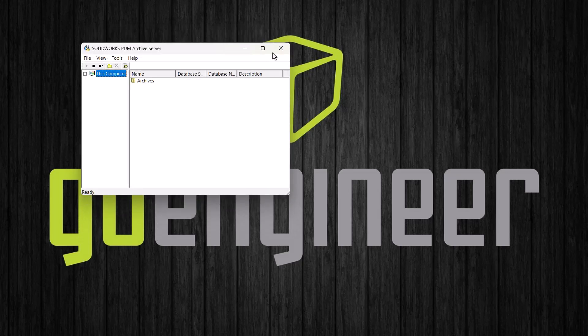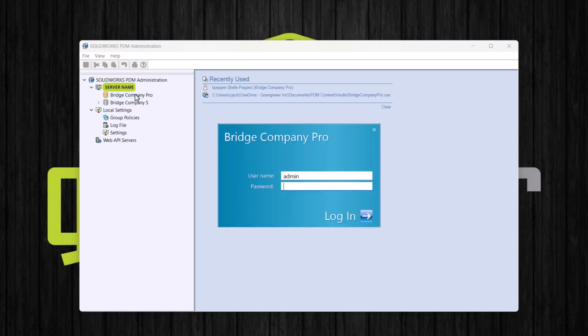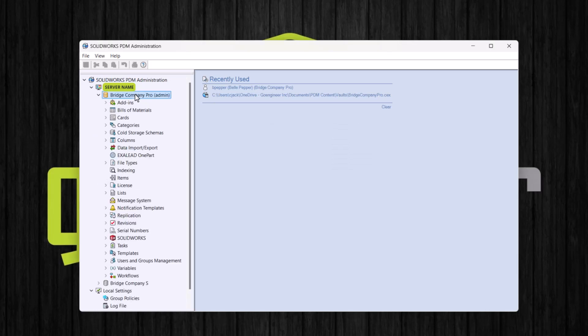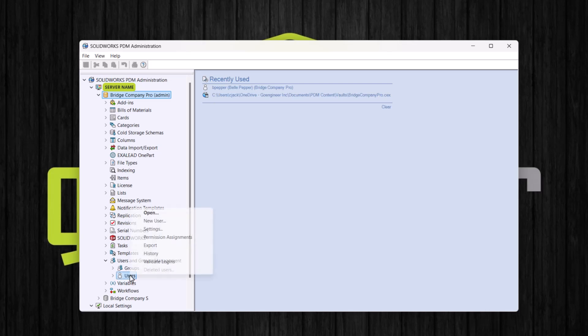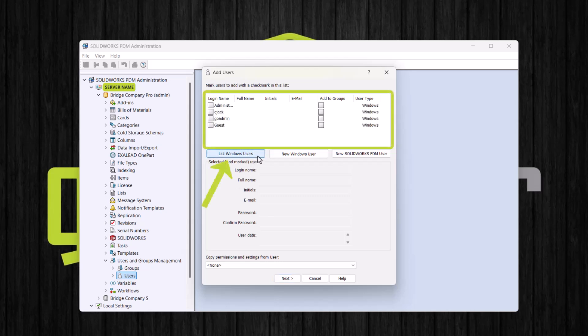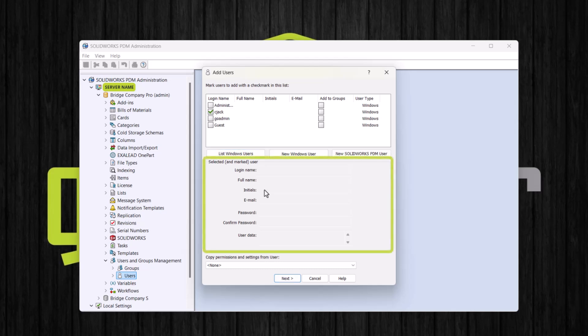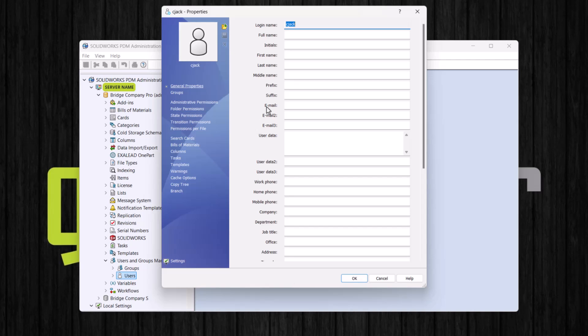And then we will open the administration tool once again. We will log into our vault, locate our users node, right click and choose new user. This box is currently empty, but if we select list Windows users, then our Windows users will be added to the list. And now we can select one of these users. And these fields are currently grayed out, but that's OK. If we click next, then we can add that information here.